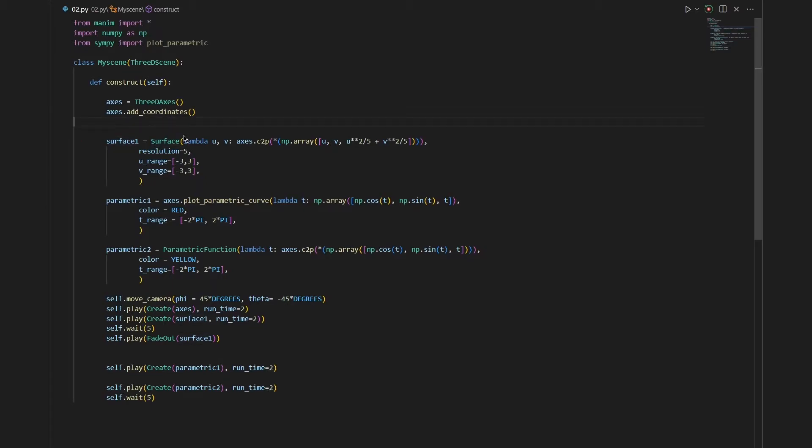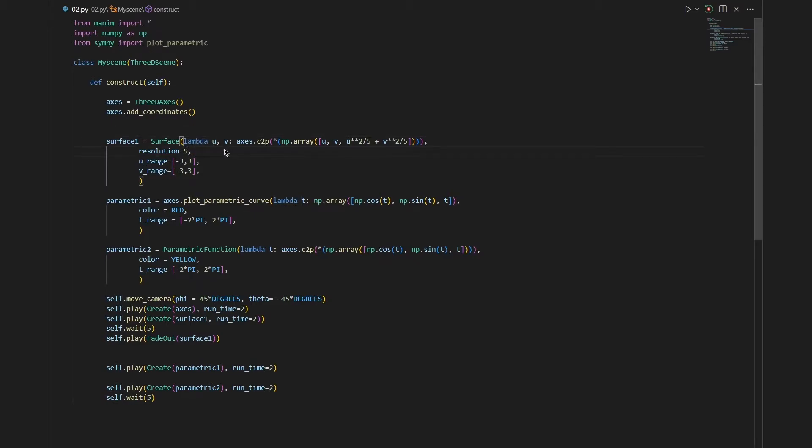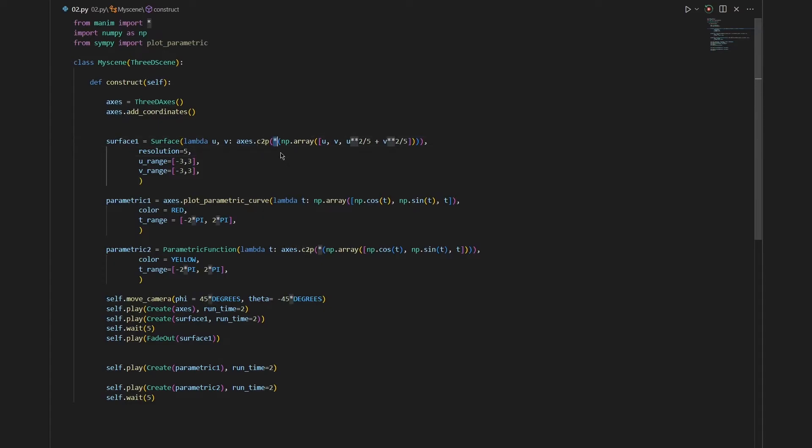To do that we can use the embedded function in Manim which is surface. After that we need to define two variables. While defining these two variables we need to use the lambda notation. After that we put our surface into our axis. So we say axis dot coordinate to point. This star basically tells Python that this whole object is just one thing. This is just a notation and you can use this directly.